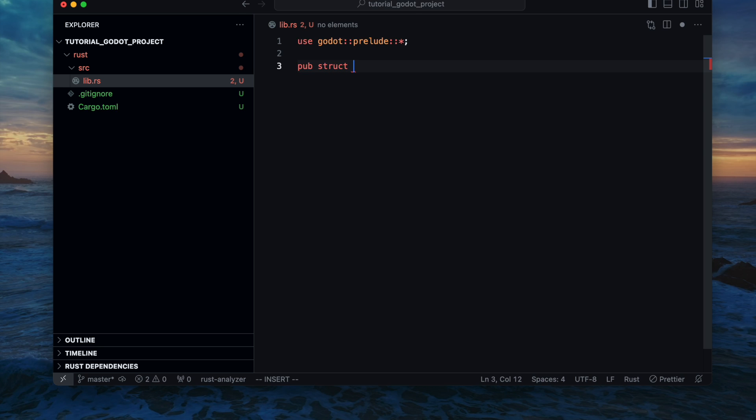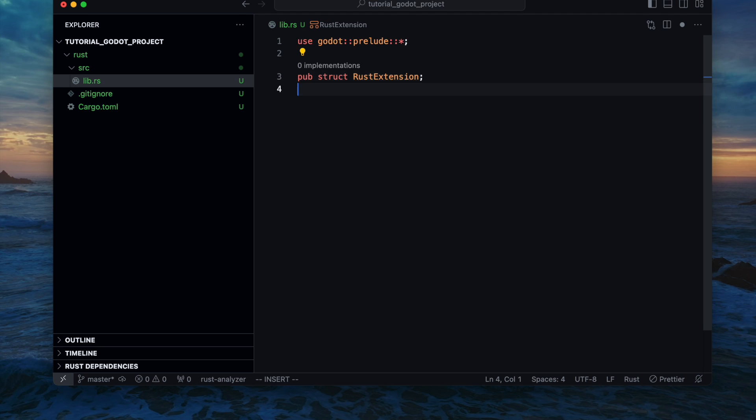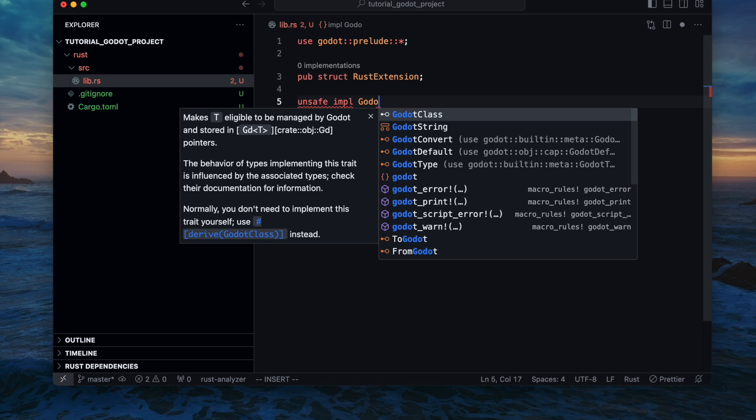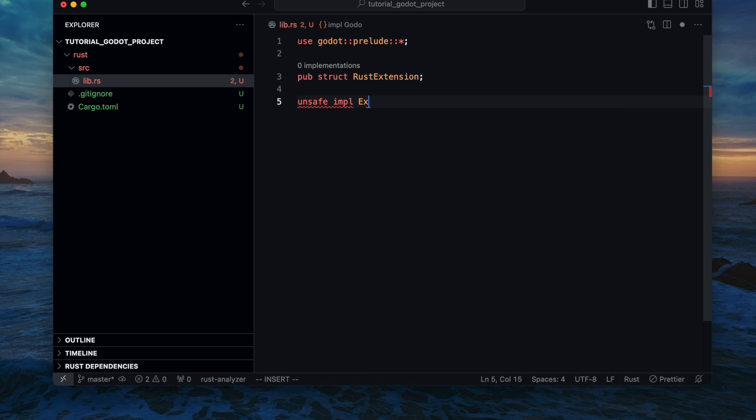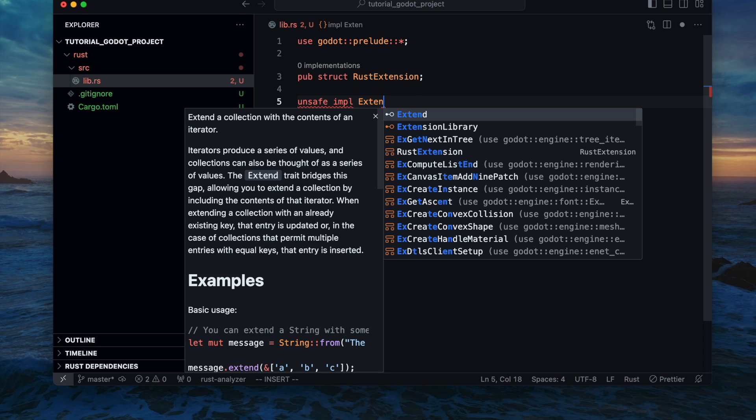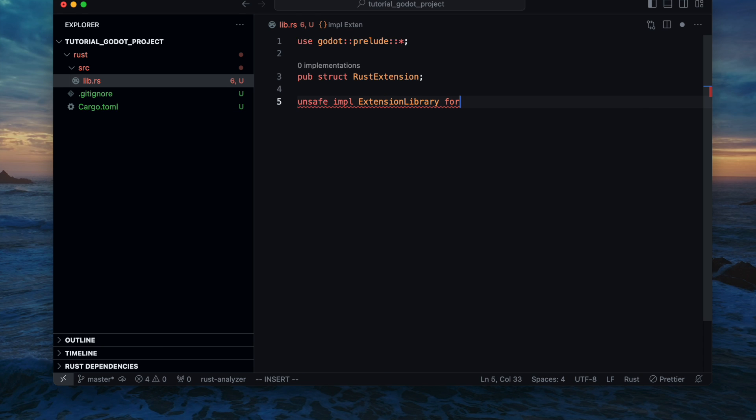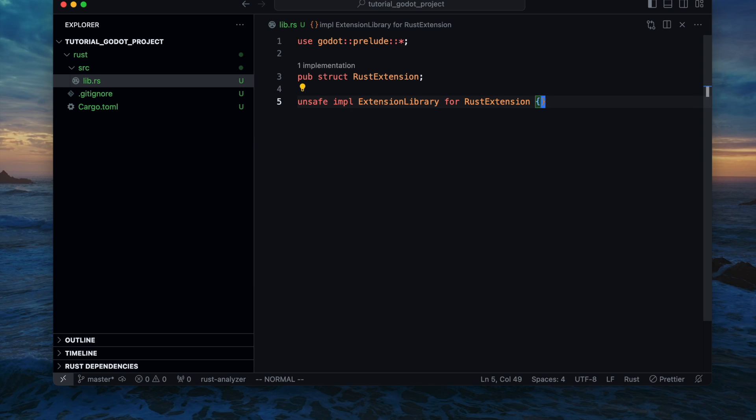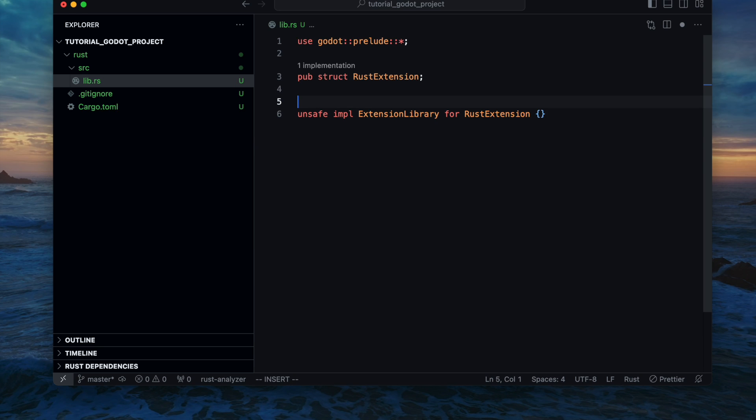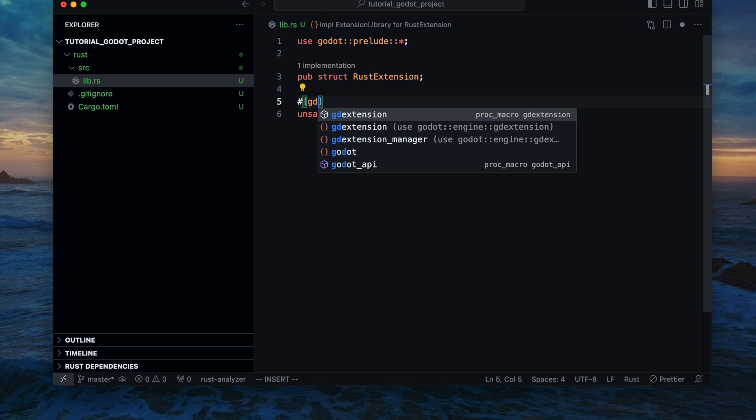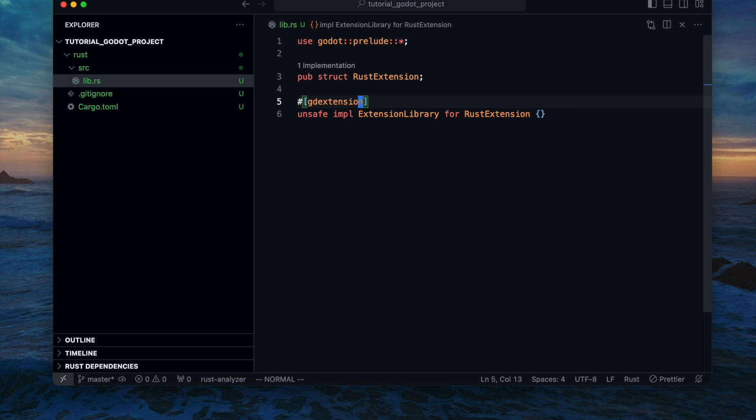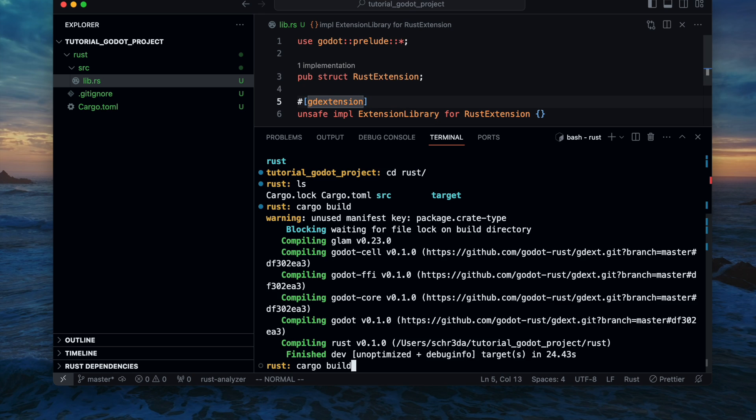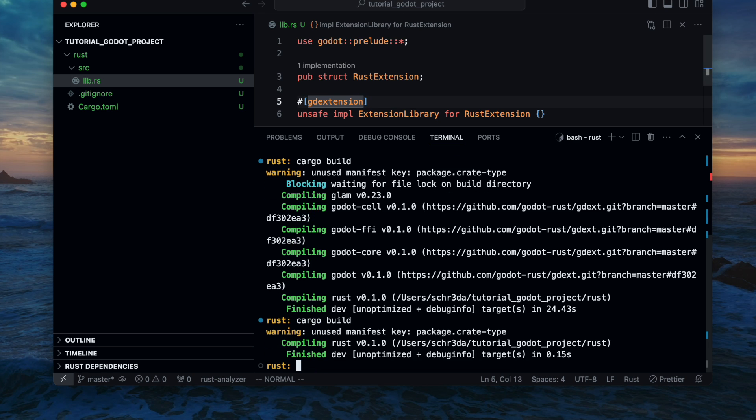Then adding a new struct which is actually the Rust extension or library, and that one will now have an unsafe implementation for the extension library which is the main entry point for the whole Godot implementation and referencing. It's an unsafe implementation so therefore we need to add the unsafe keyword and we also mark the macro with the godot extension.